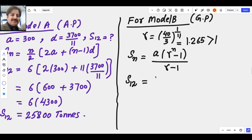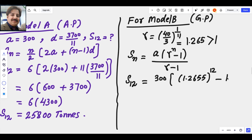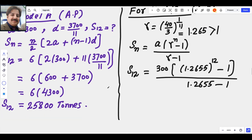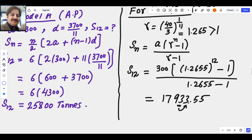On the calculator: 300 × (1.2655^12 − 1) divided by 0.2655. The answer is approximately 17933.55, and rounding to the nearest 10 tons — the digit after the 10th place is less than 5 — so we round down to 17930 tons.